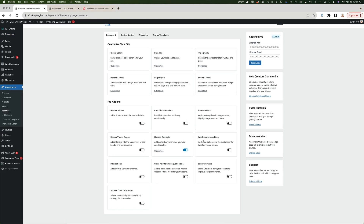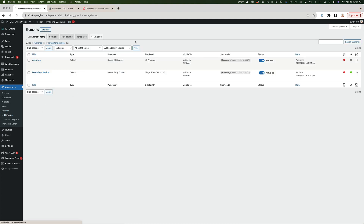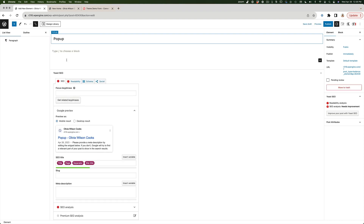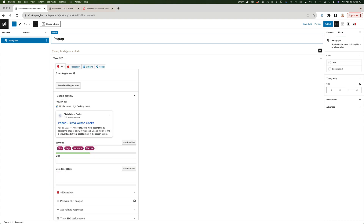By default, once you install and activate the plugins, the Elements feature is still hidden, so you have to come in and find Hooked Elements and turn the toggle on. Once you do that, you'll see a new option under Appearance > Cadence called Elements, and this is where we're going to be working. I'm going to add a new element, choose a content section, and give it the name "pop-up".